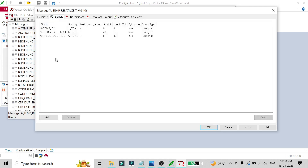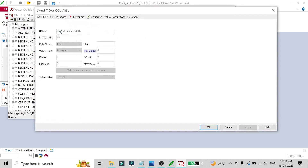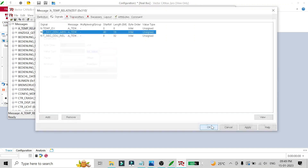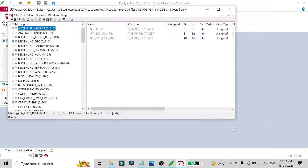You can also add or remove the transmitter from here. From this view you can edit the message, edit the signal, and change the signal name — whatever you want to do. This is how you can edit the database using the CAN DB++ editor.